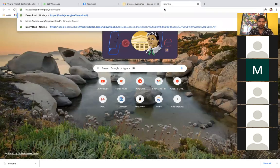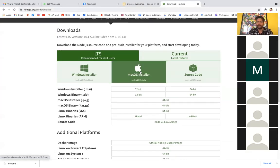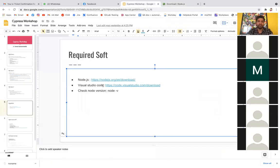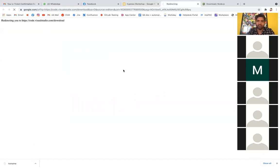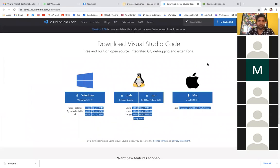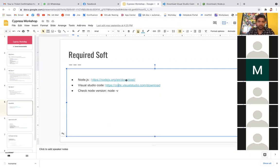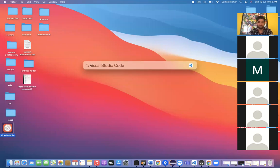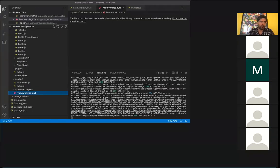If you go to the Node.js URL, you can install it for Mac or Windows — it will automatically download and install the Node package. The second required software is Visual Studio Code — it's just an editor, like Eclipse but for JavaScript. It's very easy and flexible. You can download any editor, but I prefer Visual Studio Code because I've worked with it multiple times. Search for 'Visual Studio Code' and install it for Windows or Mac.